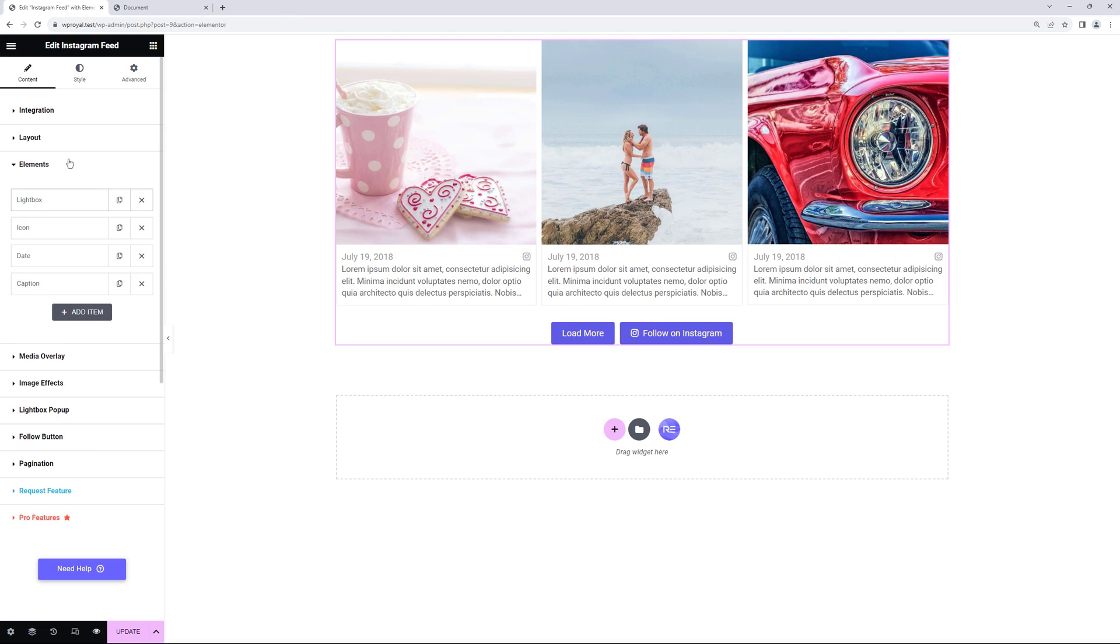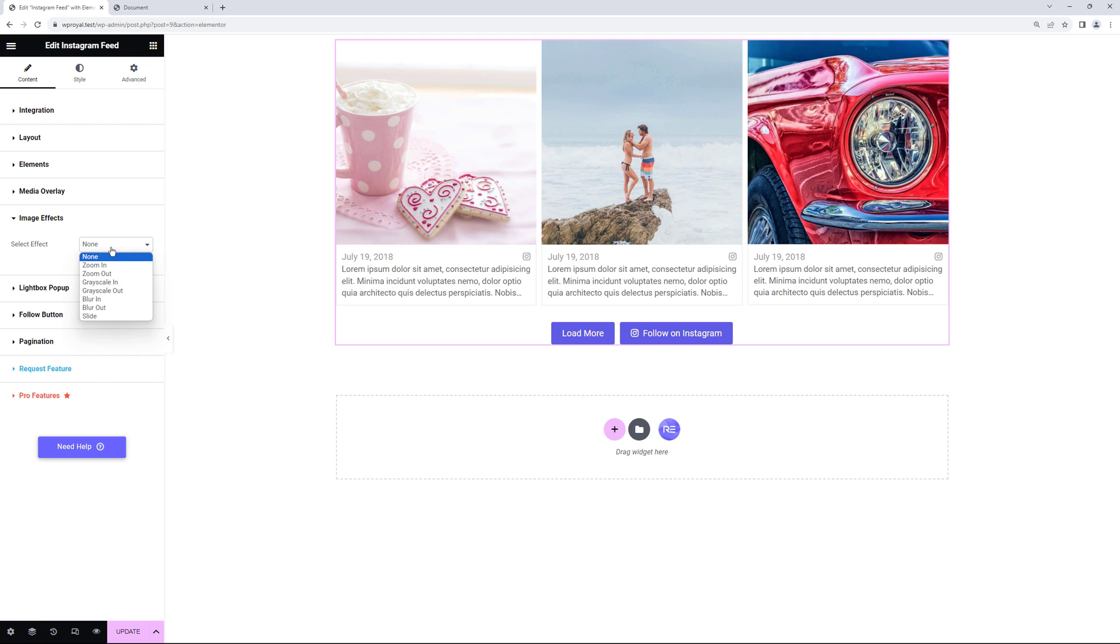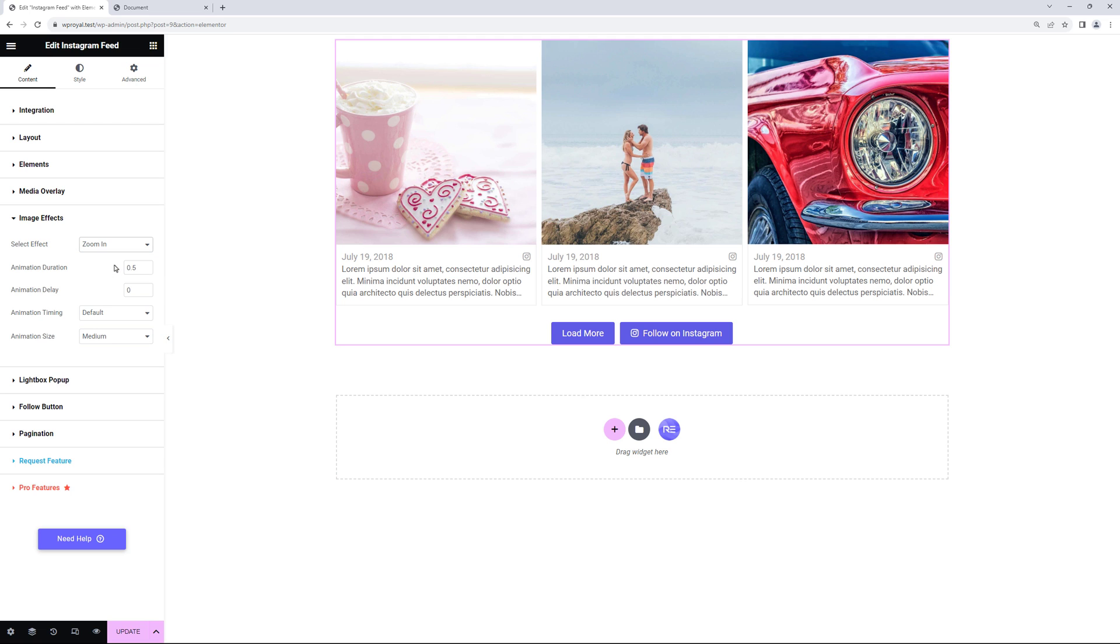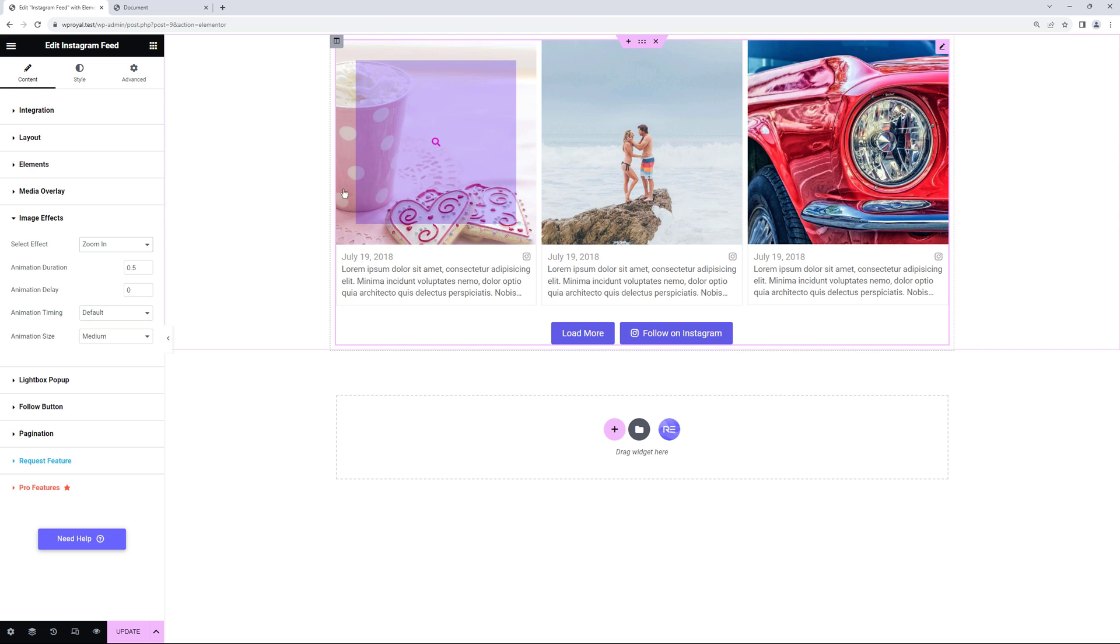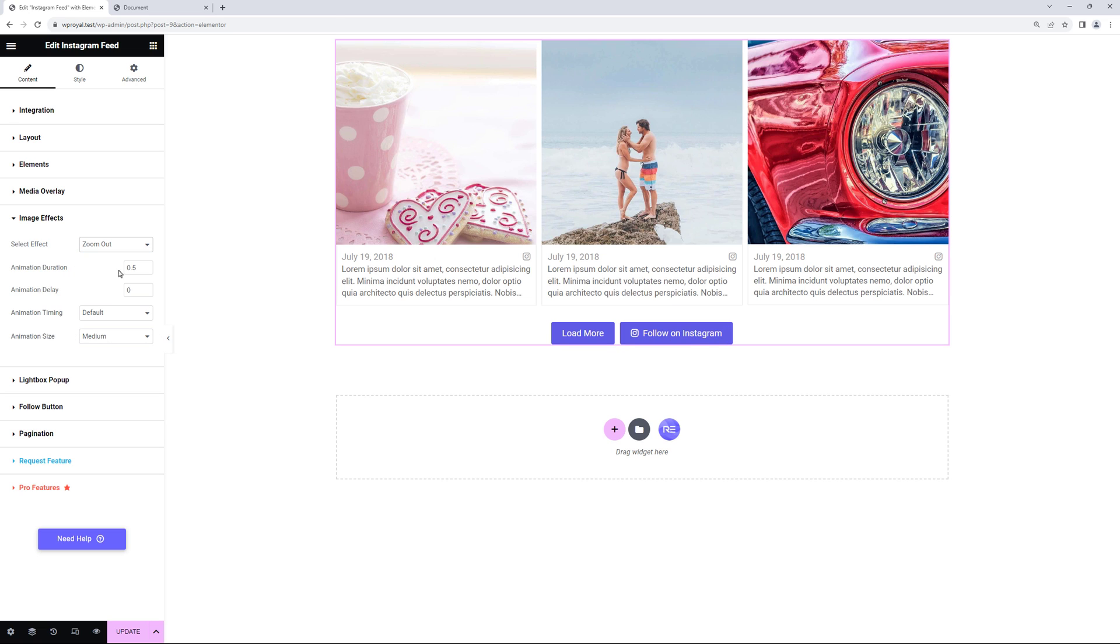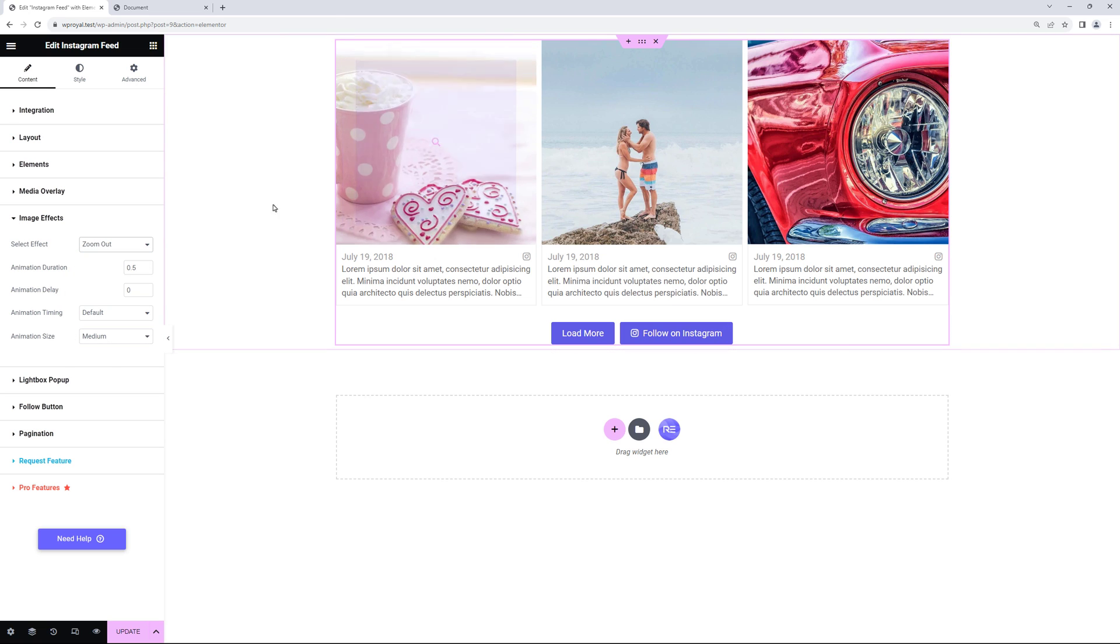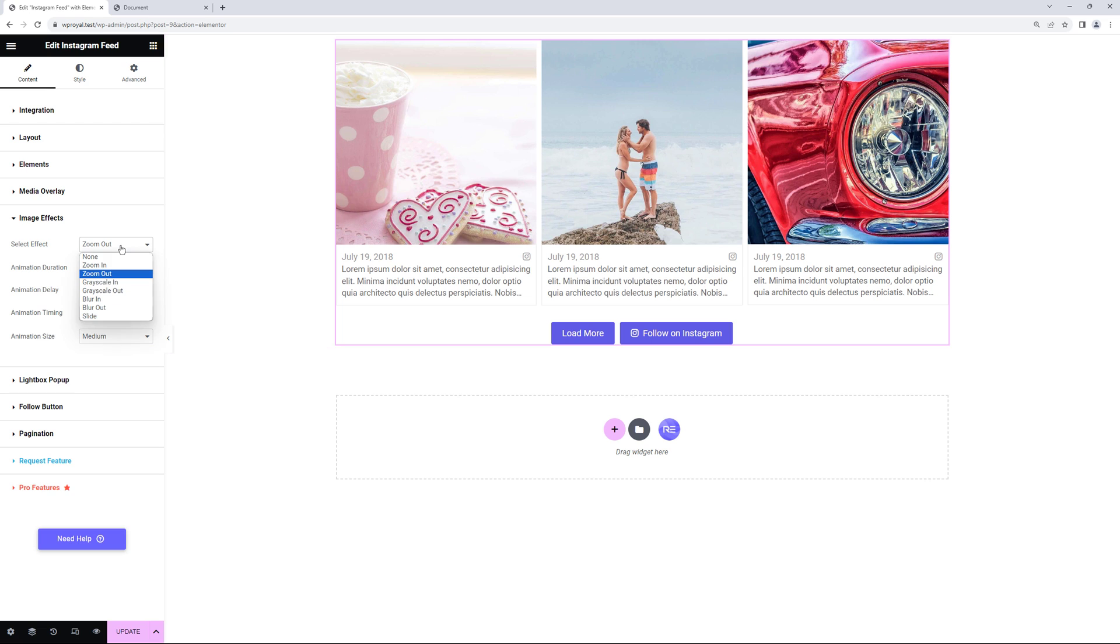You can also add some effects to your images. Right now it is set to none, but let's see how zoom in or zoom out works. Basically it adds some nice animations to your images on mouse over and there's plenty to choose from.